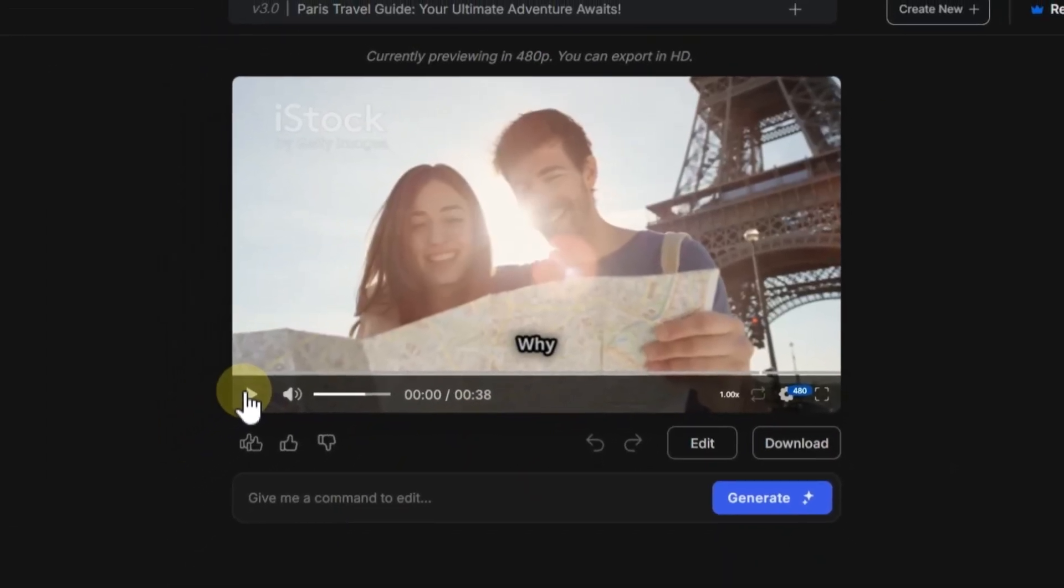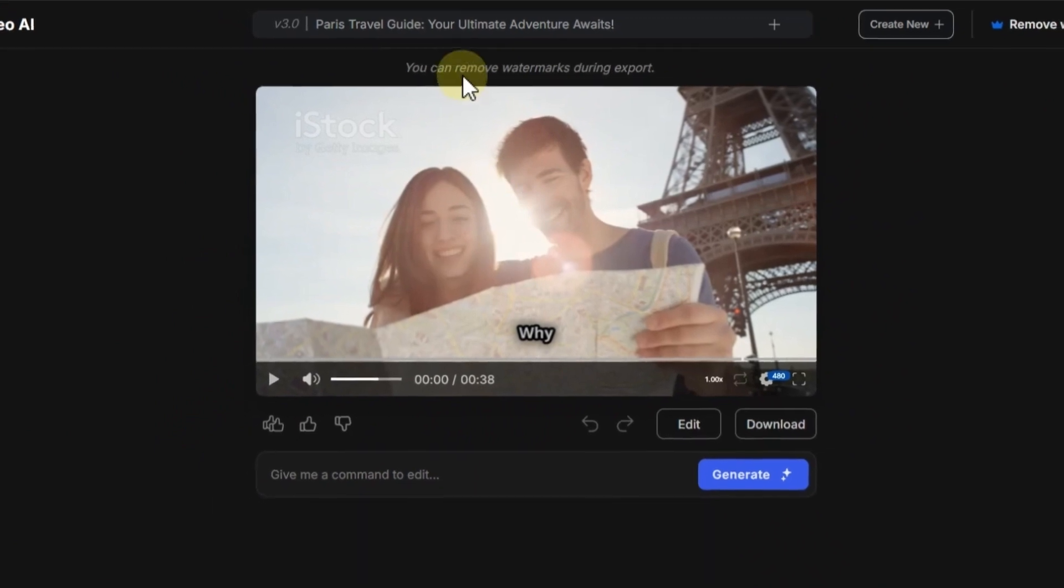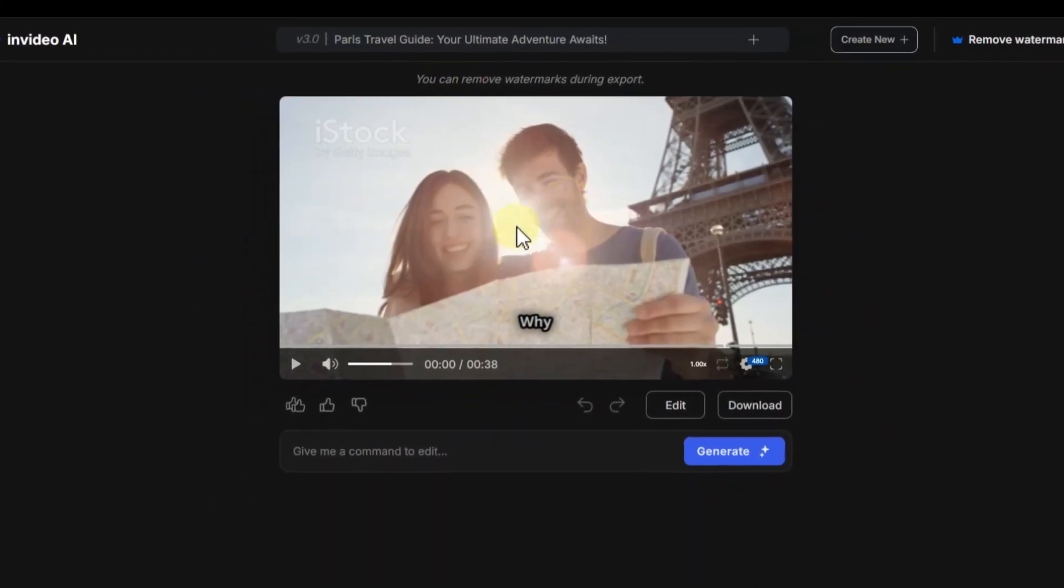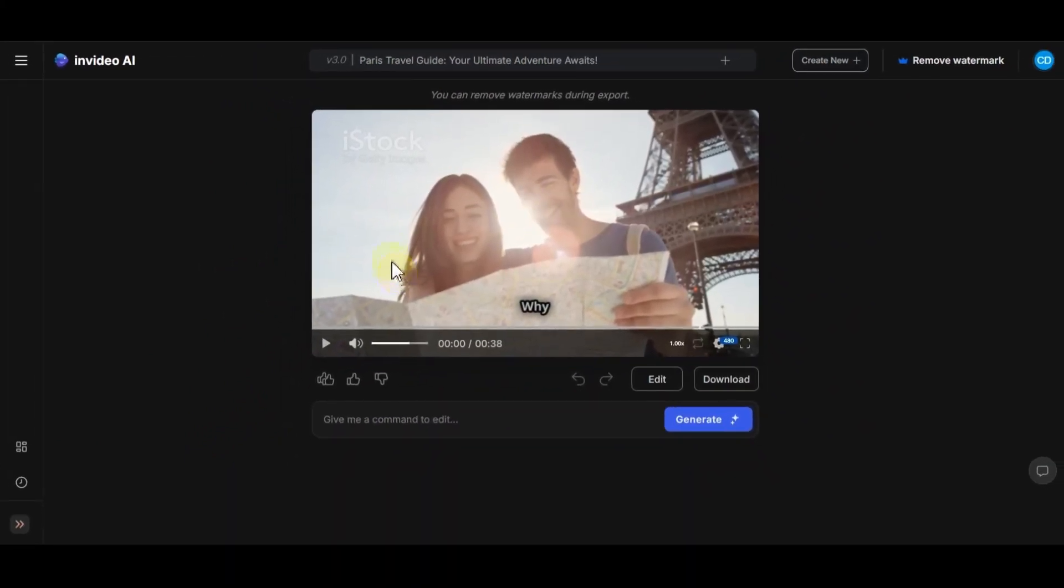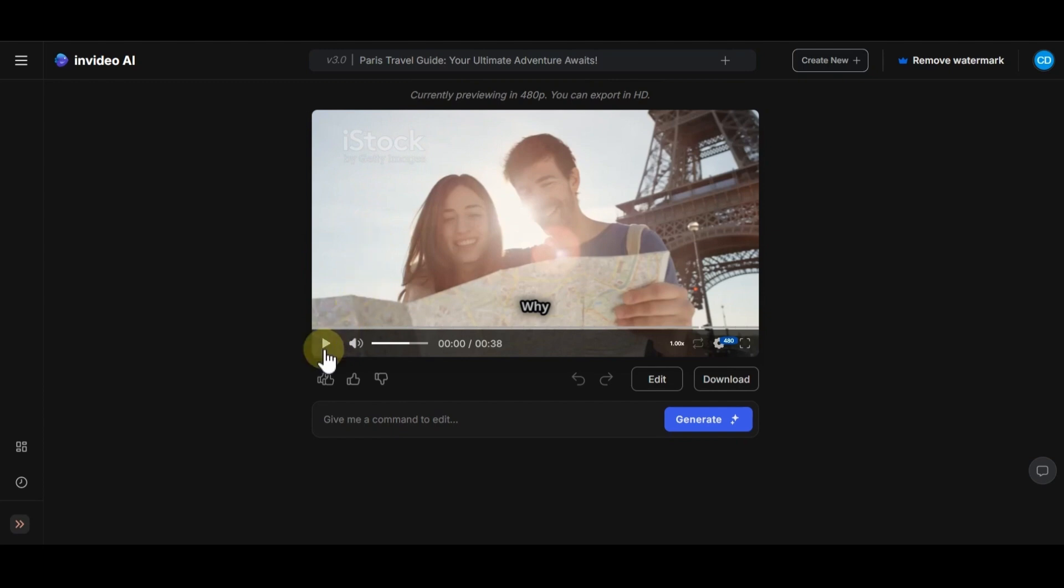This is what InVideo AI generated based on the prompt I chose earlier. The quality of the video is low for preview, and after you export the video, it will increase. And also, the watermark will remove after you export it.